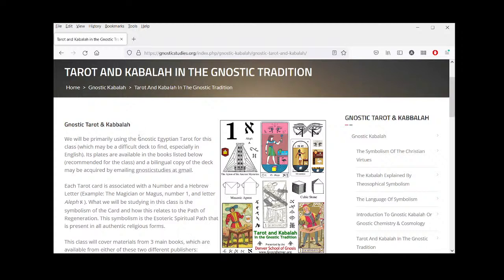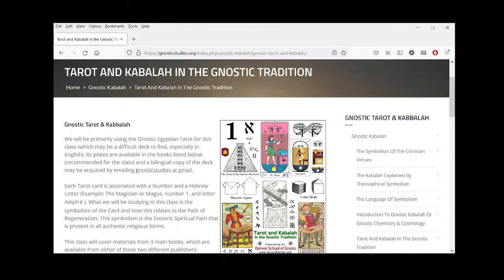We're going to be primarily using the Gnostic Egyptian Tarot. This is a colored version; we also have a black and white version. If you're interested in finding out where to get them, please email us and we can give you recommendations. Sometimes the term 'plates' is used — a couple hundred years ago when making images in books, they would carve them in reverse on copper or wood, ink them, and press them onto the page, so they were called plates.